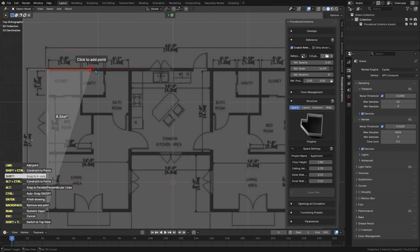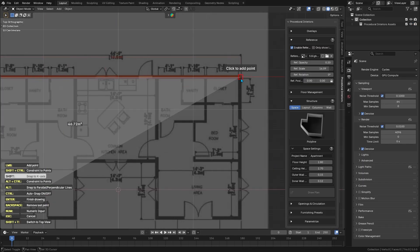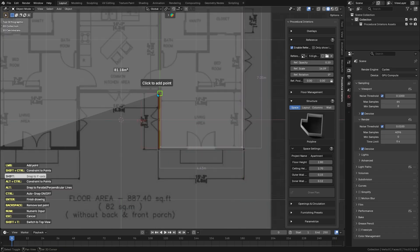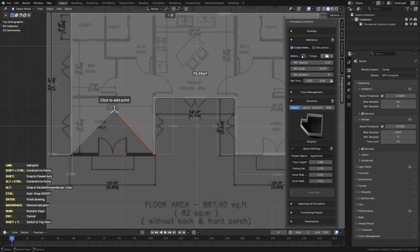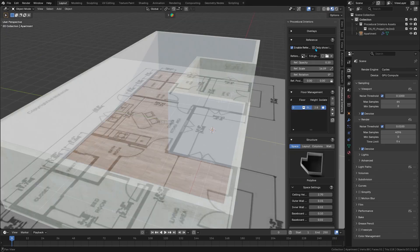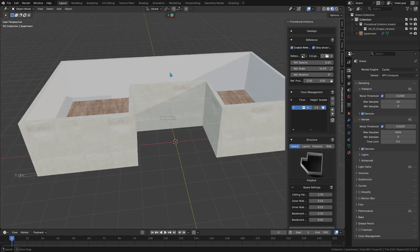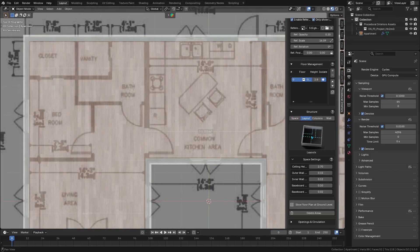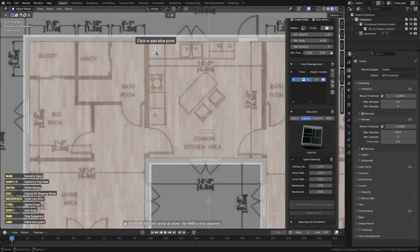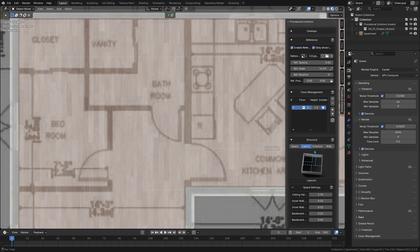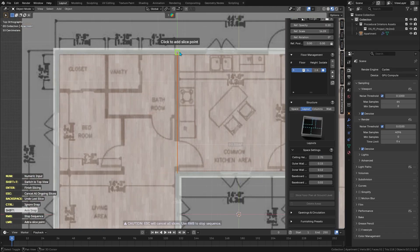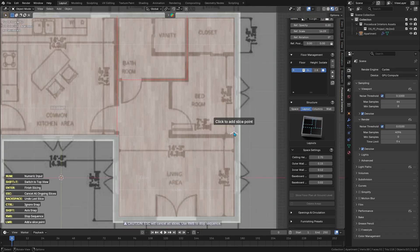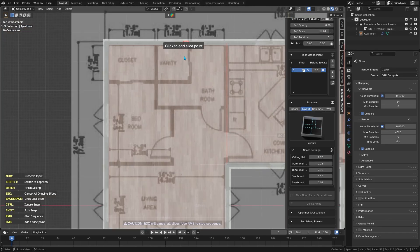But the Procedural Interiors add-on basically takes the tedious process and makes it much easier and faster. It lets you load a reference floor plan image right into Blender, trace over it, and then it automatically generates the entire 3D structure with walls, openings and all. But how does it exactly do that?